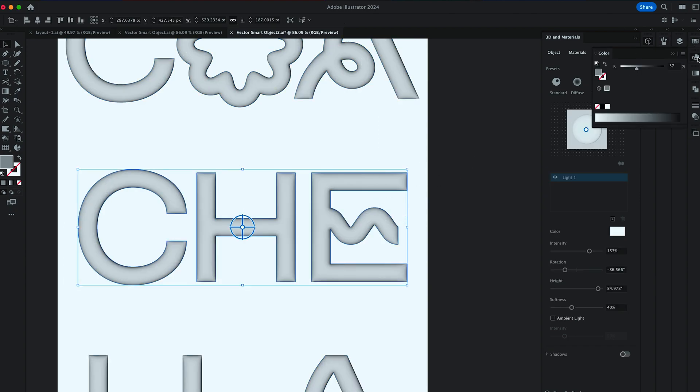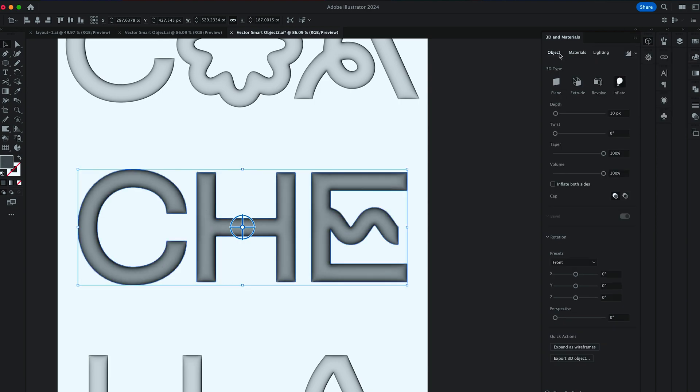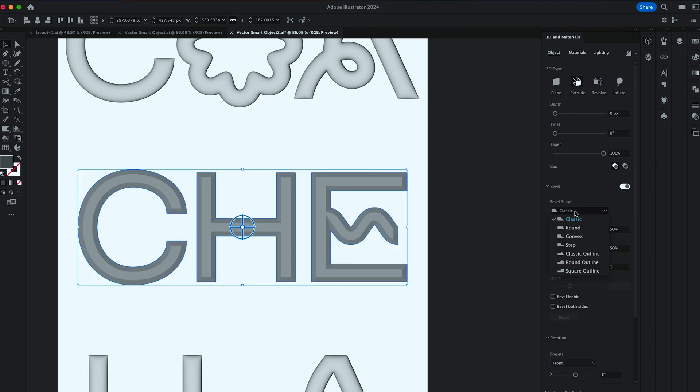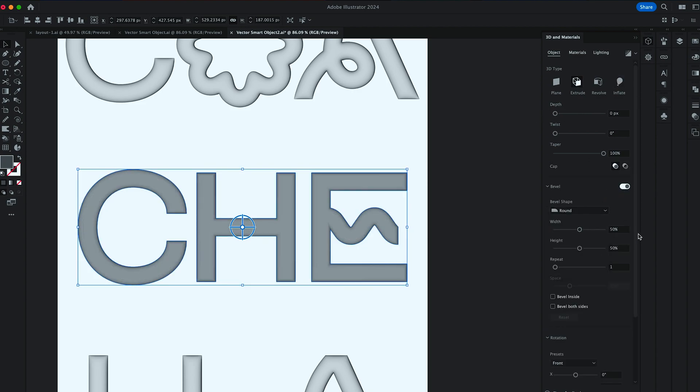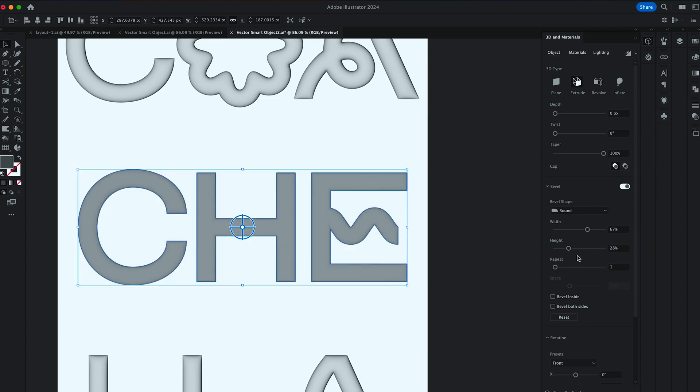Now select one of the sections and turn Color to be 60%. Then go to Object, Extrude, turn off the Depth. And then select a round curve in Bevel shape. Bring the Width to 67 and High to 28.